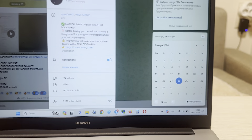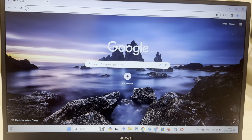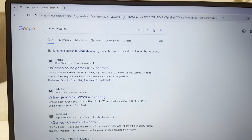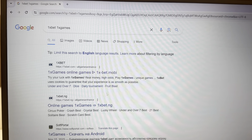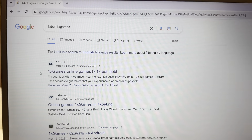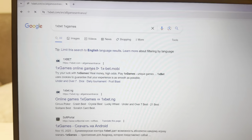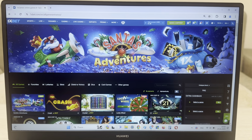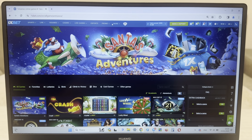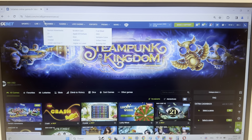Now I'm going to Google Chrome, search 1xbet, 1x games. Look at this guys, first link — this is the official website 1xbet.com. I show you, this is the real world 1xbet.